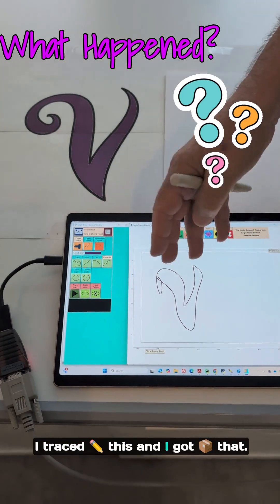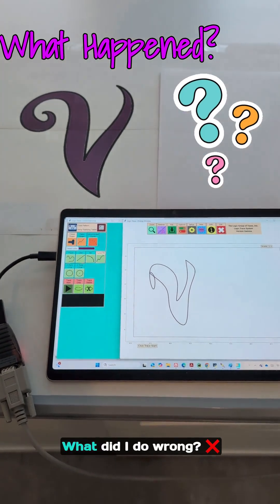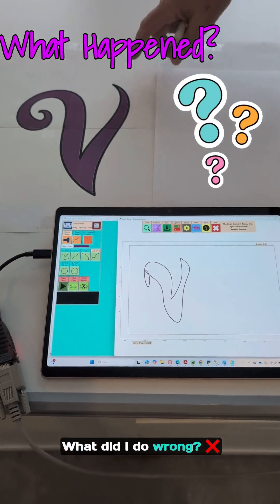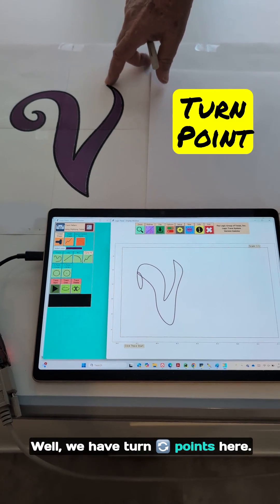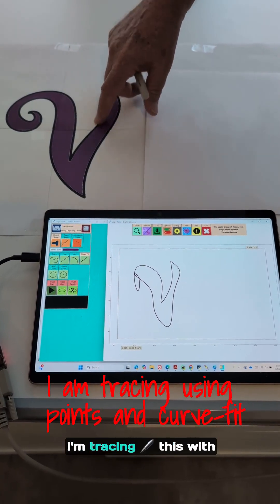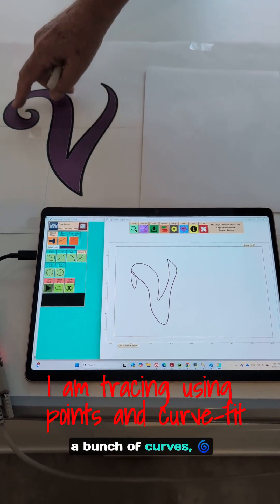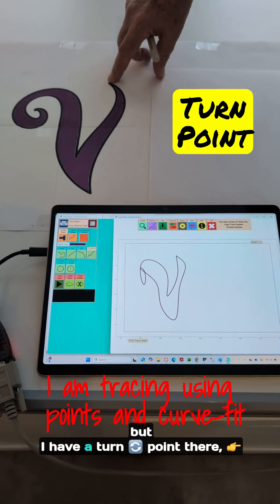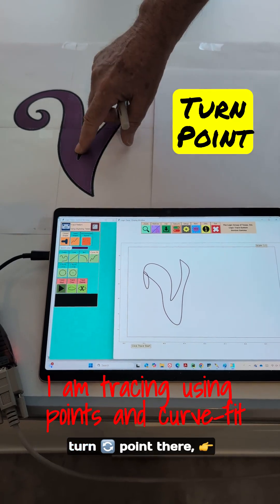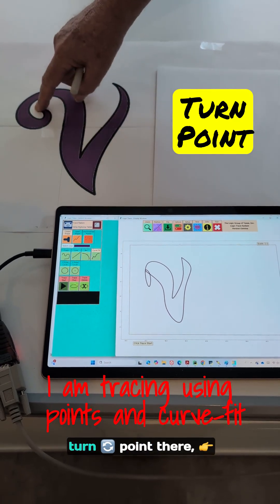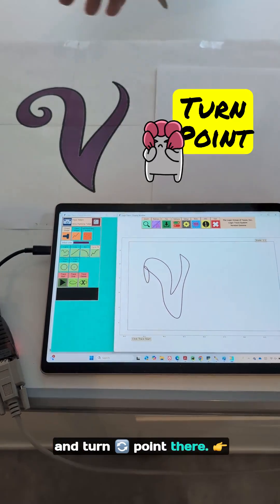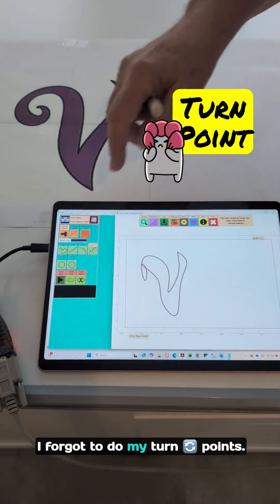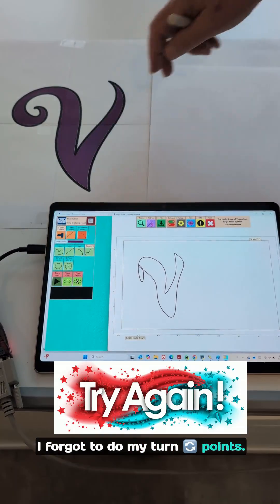I traced this and I got that. What did I do wrong? Well, we have turn points here. I'm tracing this with a bunch of curves. I have a turn point there, turn point there, turn point there, and turn point there. I forgot to do my turn points.